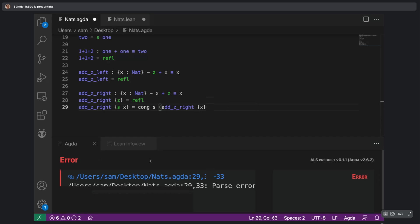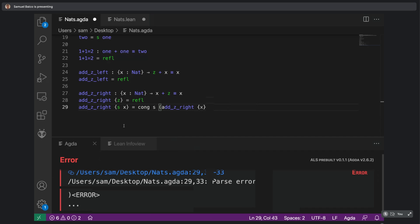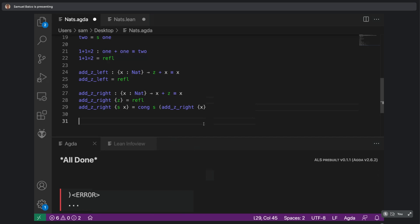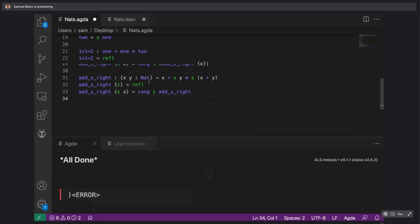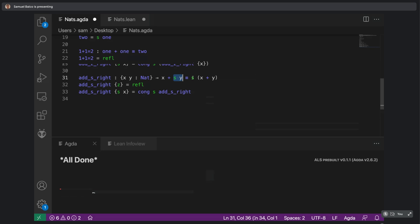We need another lemma for the successor case. The structure of this proof and the previous proof are almost exactly the same — we have Z, then S of Y, then S — and if you look at the proofs for both of them, they're exactly the same. Agda has been quite slow today, which is one of the issues with Agda in general.